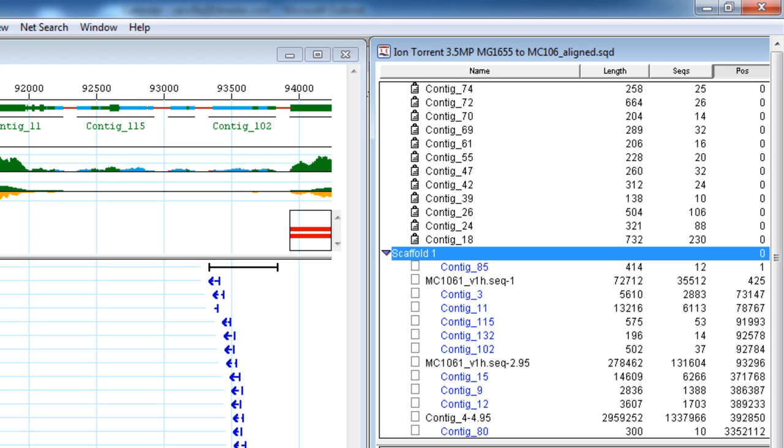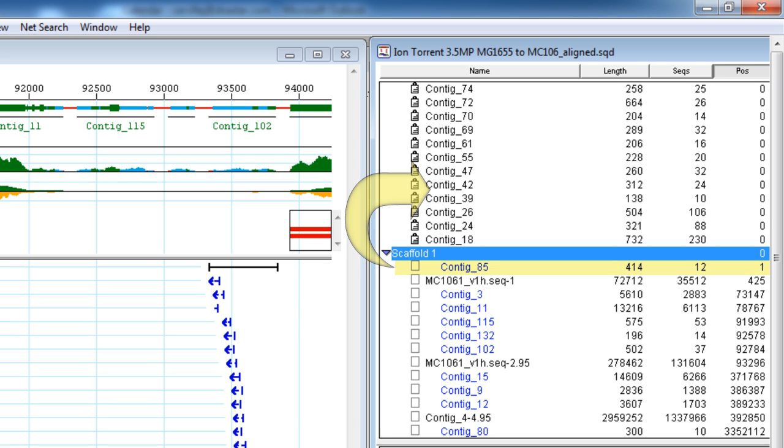To continue merging contigs, it often helps to move contigs with low coverage out of the scaffold and into the unlocated contigs group. These lower-coverage contigs can block end-to-end joining of larger contigs, so removing them can allow the remaining contigs to merge.